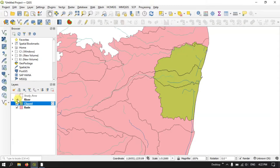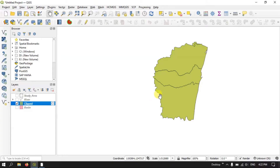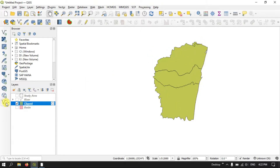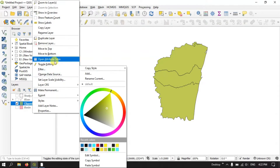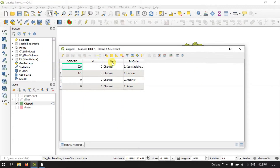Now let me remove my study area, river file, and basin file. Here you can find that the basin has been clipped based on my study area. Let me show you the information present by opening the attribute table. You can see these are the sub-basins which are present in the study area.